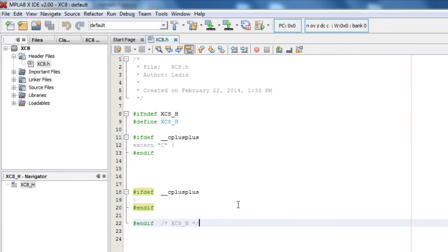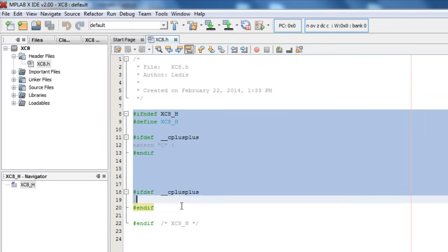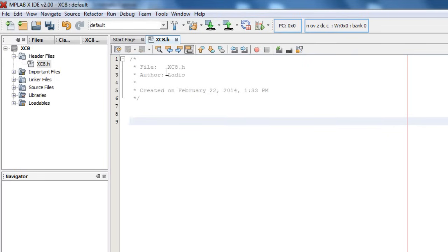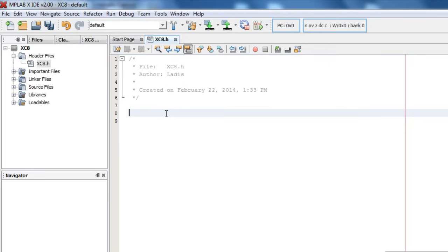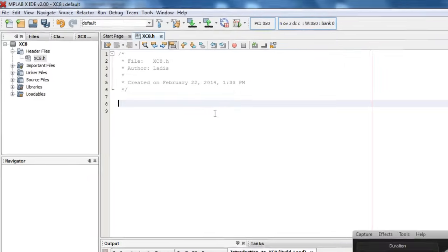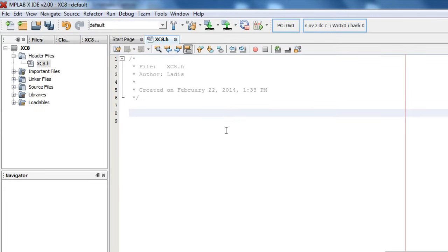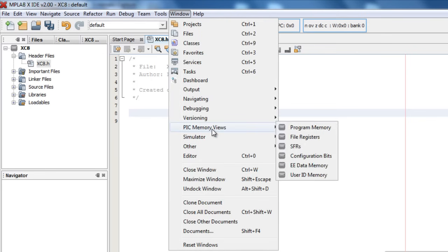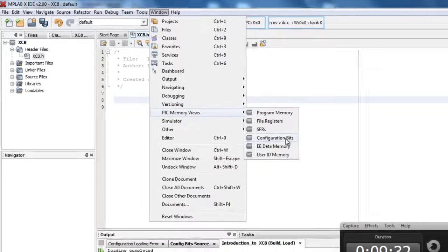I'm not going to need any of this default, so I'm going to delete everything. Here you can put a small comment. Setting the configuration bit is very important. If they are not correctly set, the processor will operate in an unknown manner or often not start even at all. The easiest way to set the configuration bit is to go to Windows, PIC memory view, and click on configuration bit.